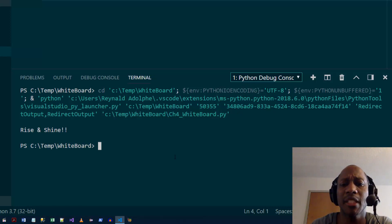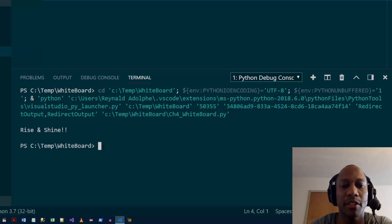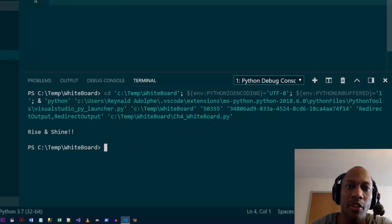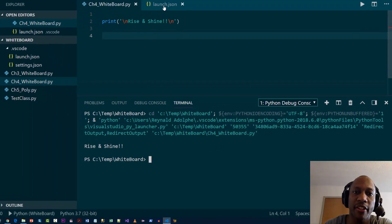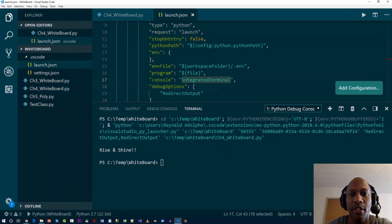So I finally figured it out, and what it is is if you go to the launch.json, you have to remove the setting for console. So if I get rid of integrated terminal, just remove whatever you